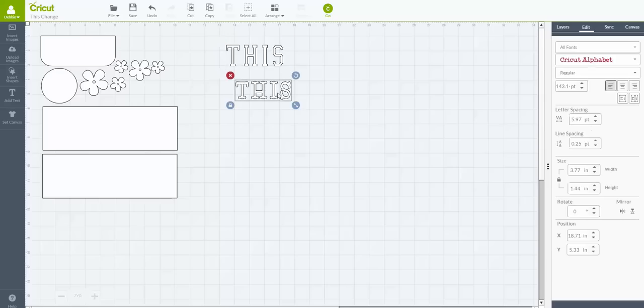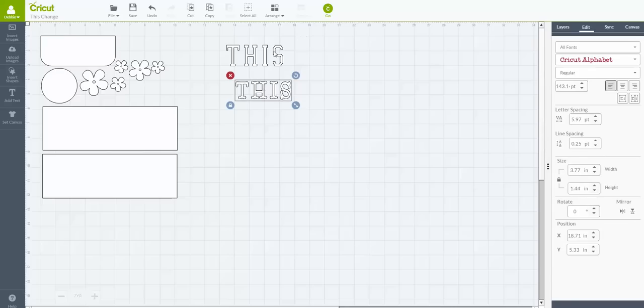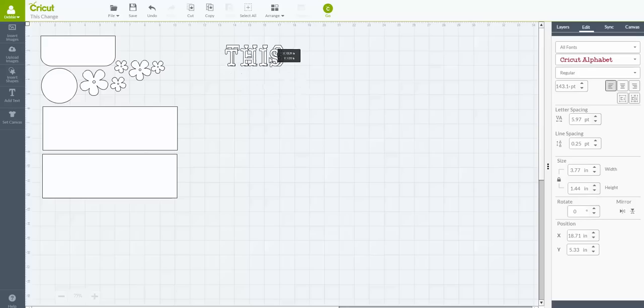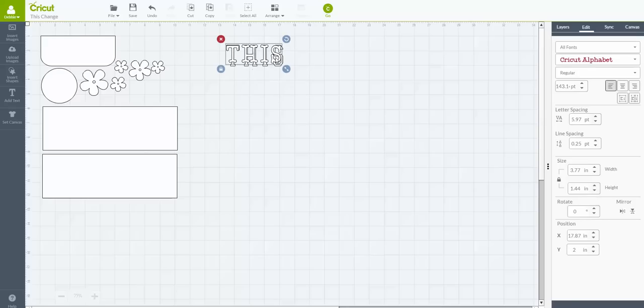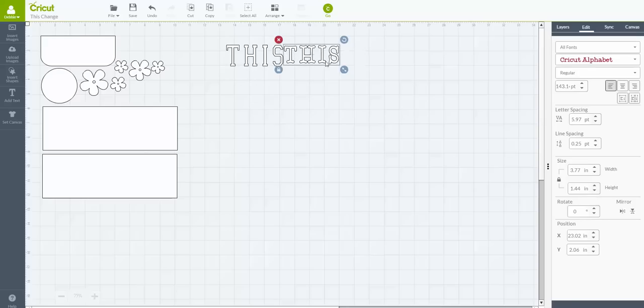Depending upon your font, it may or may not be exactly the same. Even though we have gone into, this is the Cricut alphabet, it is 3.77 by 1.44, which is what the 'this' and the varsity font says. But when you go to put it over it, basically, you'll see that it's not quite as tall as the varsity font.